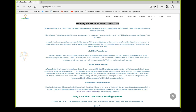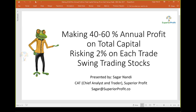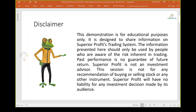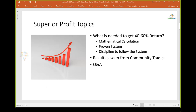Before we begin, let's go through the standard disclaimer. This demonstration is for educational purposes only, designed to share information on Superior Profit's trading system. The information presented should only be used by people who are aware of the risk inherent in trading. Past performance is no guarantee of future return. Superior Profit is not an investment advisor. This session is not a recommendation for buying or selling stock or any other instrument, and Superior Profit will have no liability for any investment decision made by its audience.